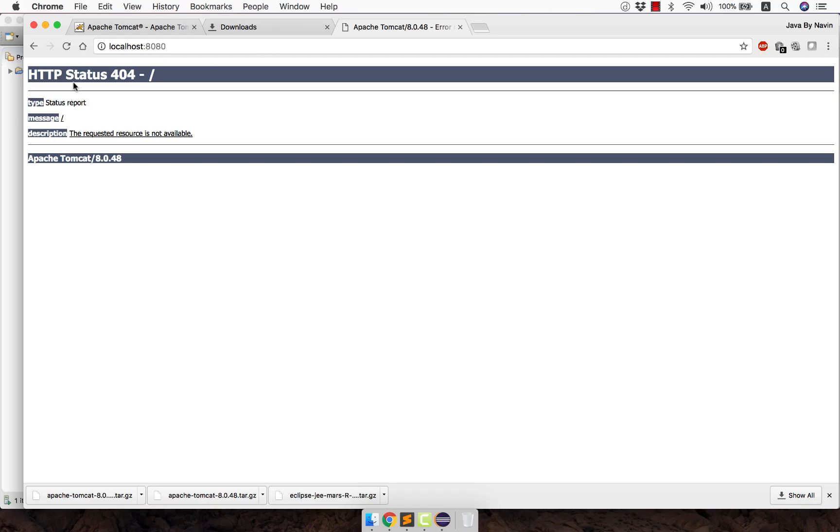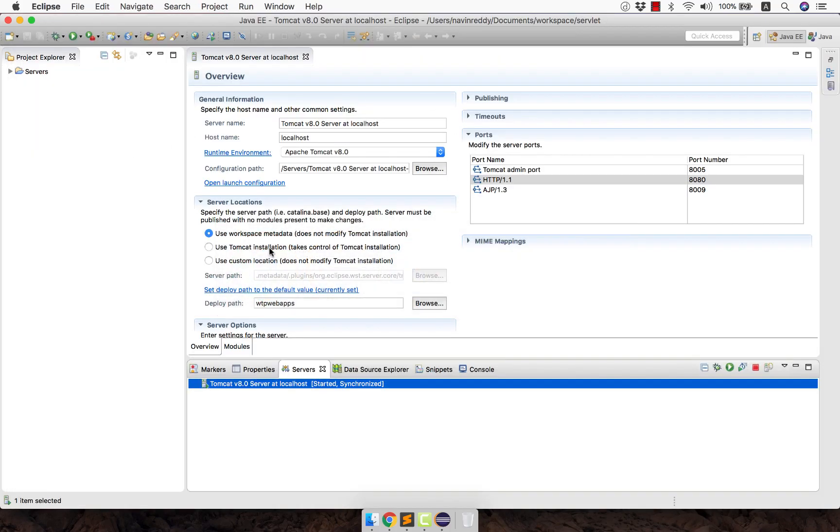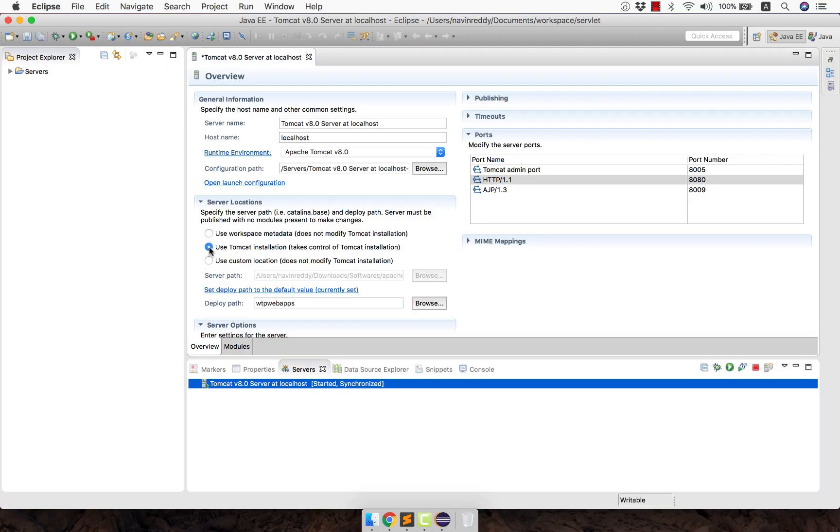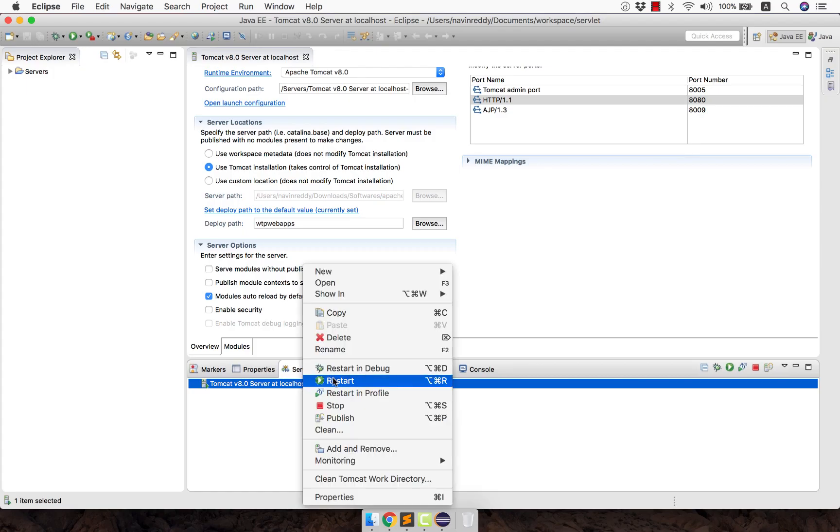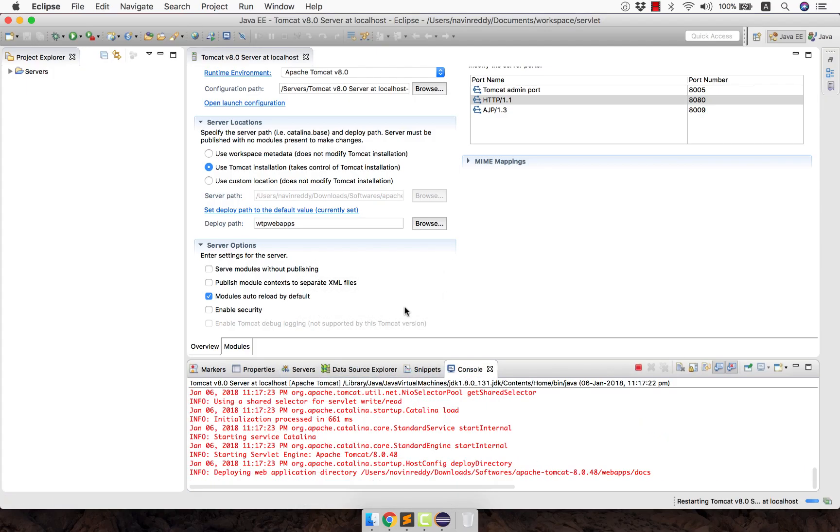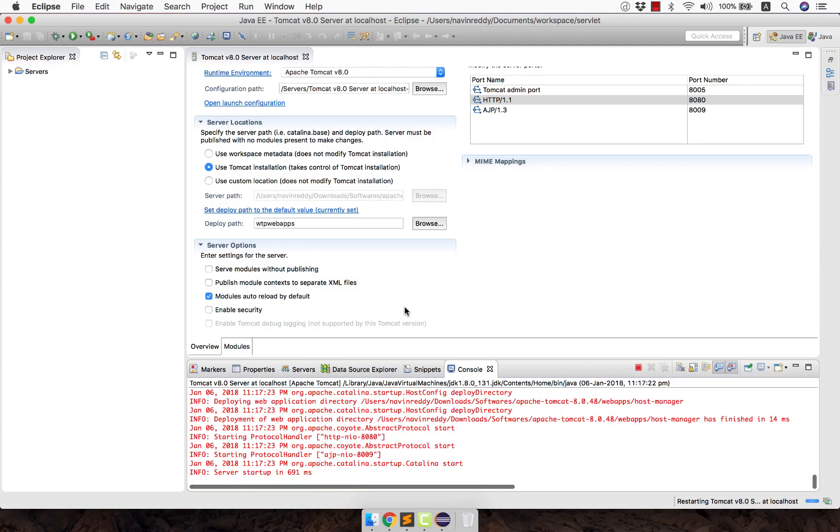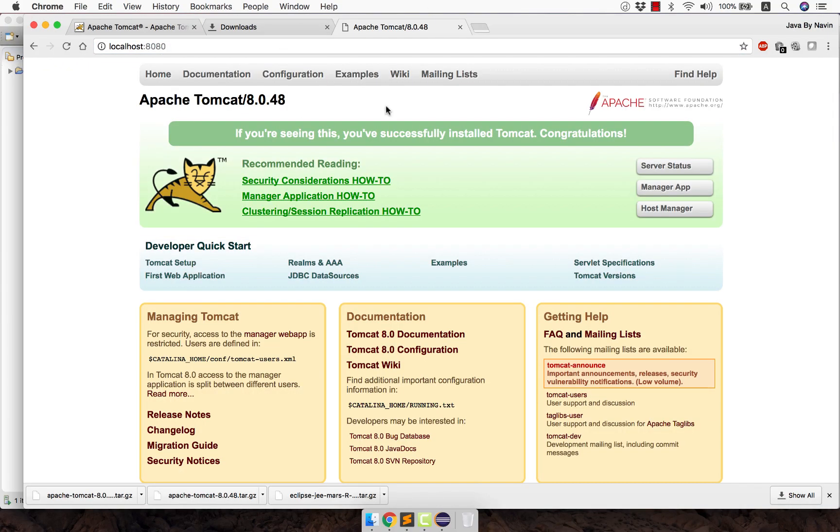But you can also get the amazing home page of Tomcat if you do one more setting. In this server location, you can also choose Use Tomcat Installation. It will show you the server page. If I go back here, we have to restart the server. Right click and Restart. This is how you restart the server. Go back to your browser. I hope it will show you the home page of Tomcat. Yeah, I can see that we got the page.